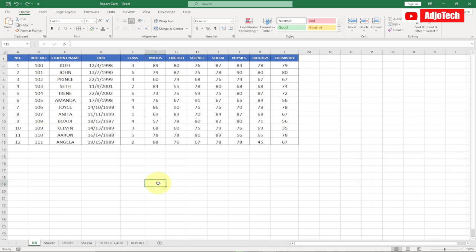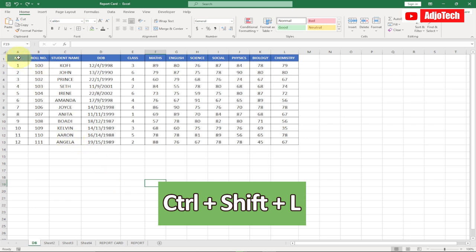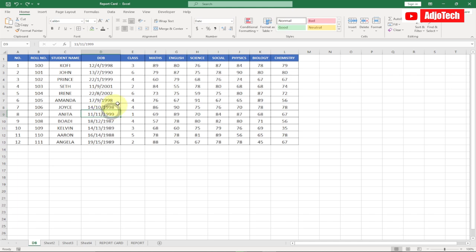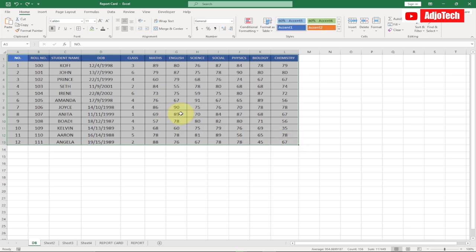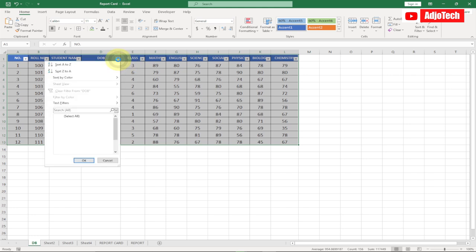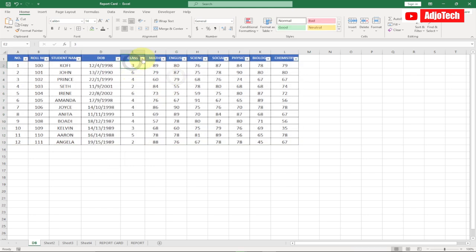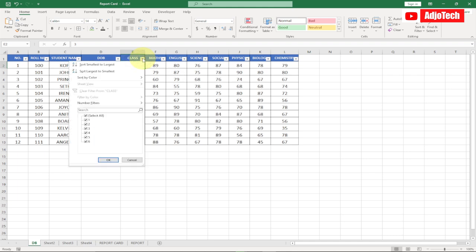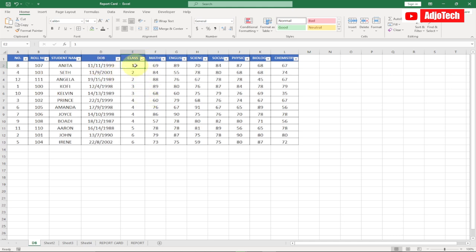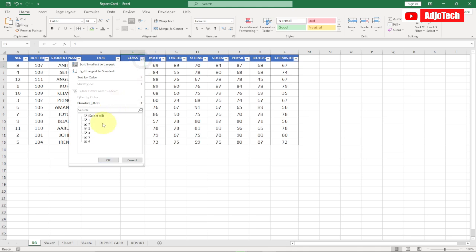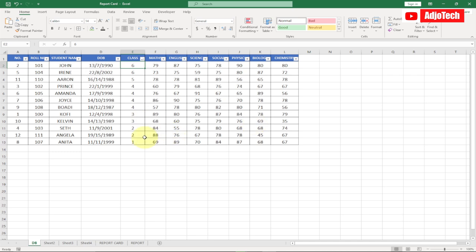The first shortcut key is Ctrl+Shift+L. If you have a table and you want to filter the data within it, you can use this shortcut key. Ctrl+Shift+L will apply filters — you can see the filter is now applied to my data and I can sort it according to the figures. You can sort from smallest to largest or largest to smallest, just by applying Ctrl+Shift+L.